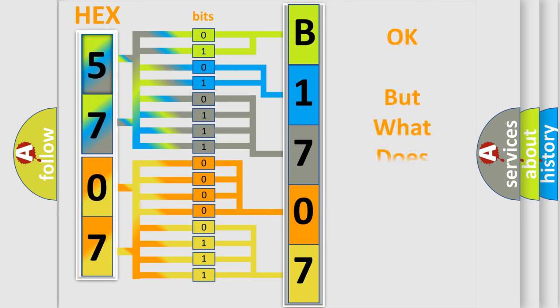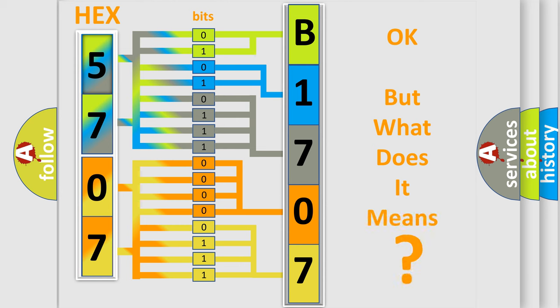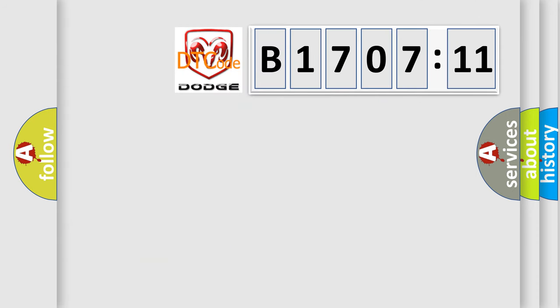The number itself does not make sense to us if we cannot assign information about it to what it actually expresses. So, what does the diagnostic trouble code D170711 interpret specifically for Dodge car manufacturers?